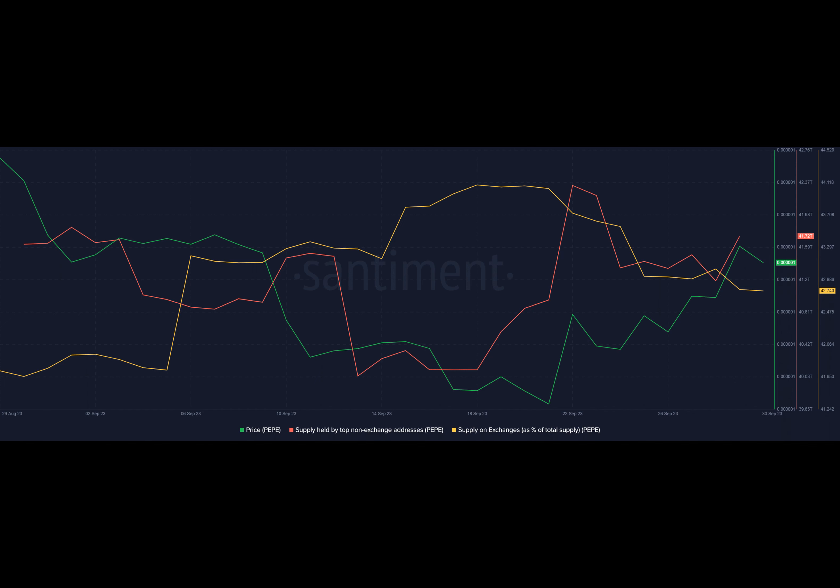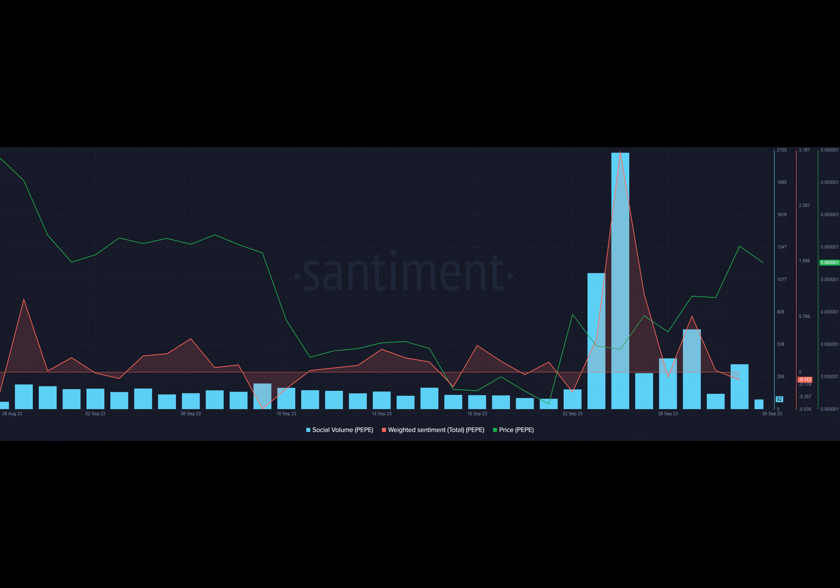The traders have made a whopping $2.34 million from their previous trades. The address purchased Pepe worth $645,000 in a transaction on 29th September. Needless to say, the trader was bullish on Pepe's near-term prospects.